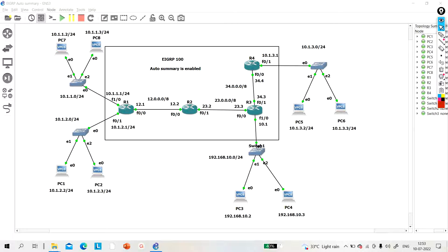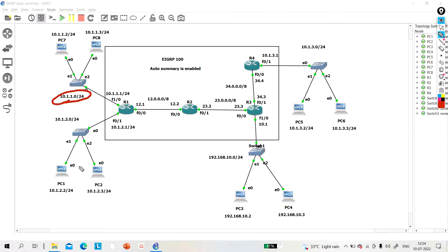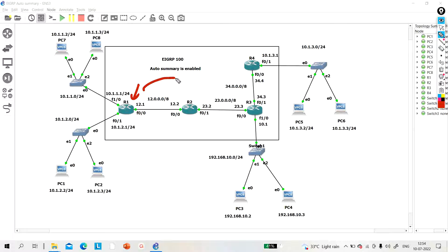As you know, EIGRP supports automatic summarization — it will automatically advertise summary routes to the other EIGRP routers. For example, in this topology I have network 10.1.1.0/24 and 10.1.2.0/24. If Auto Summary is enabled on R1, R1 will advertise both networks summarized as 10.0.0.0.